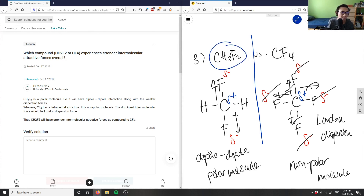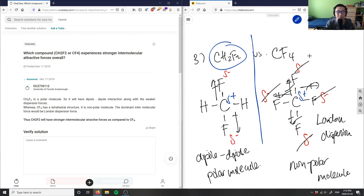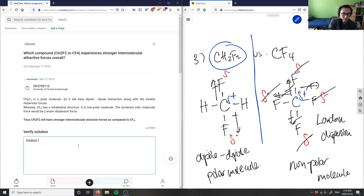So which one experiences the stronger intermolecular force? CH2F2 would experience the stronger intermolecular force. CH2F2 is a polar molecule — dipole-dipole with weaker dispersion forces. CF4 is a tetrahedral, non-polar molecule — similar to CH4 methane — and has London dispersion forces as its dominant intermolecular force. So the solution is correct. Great analysis.